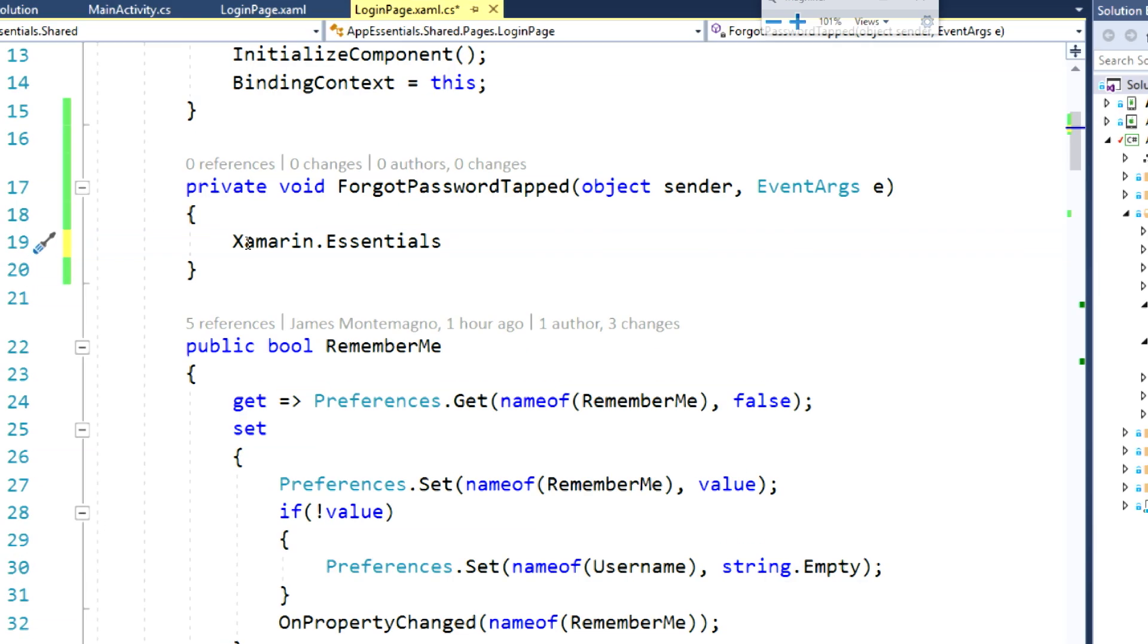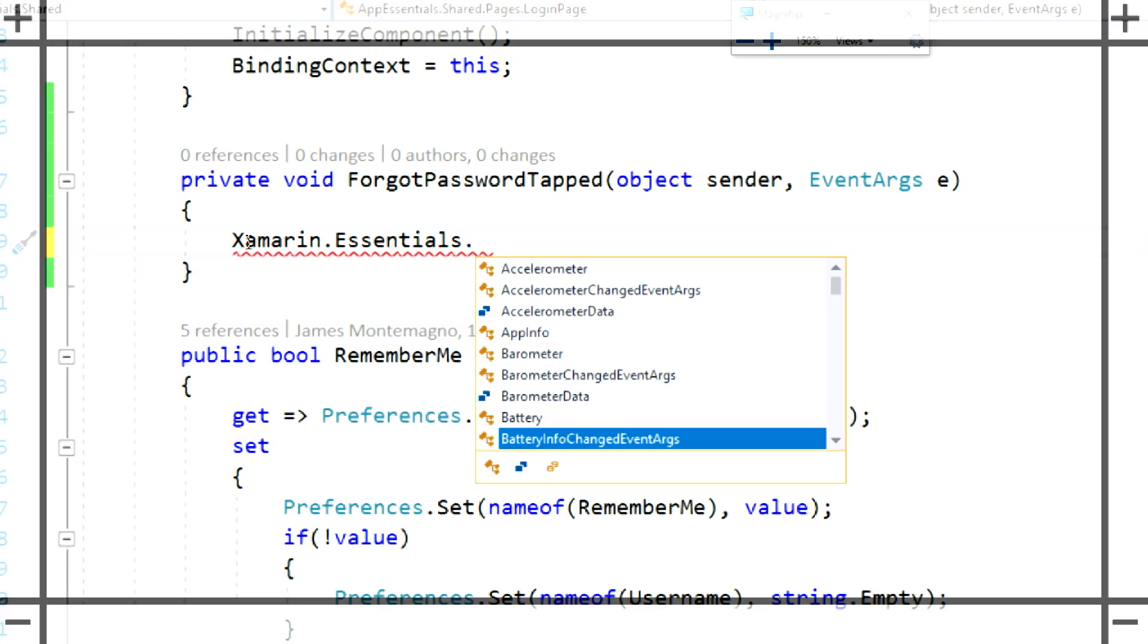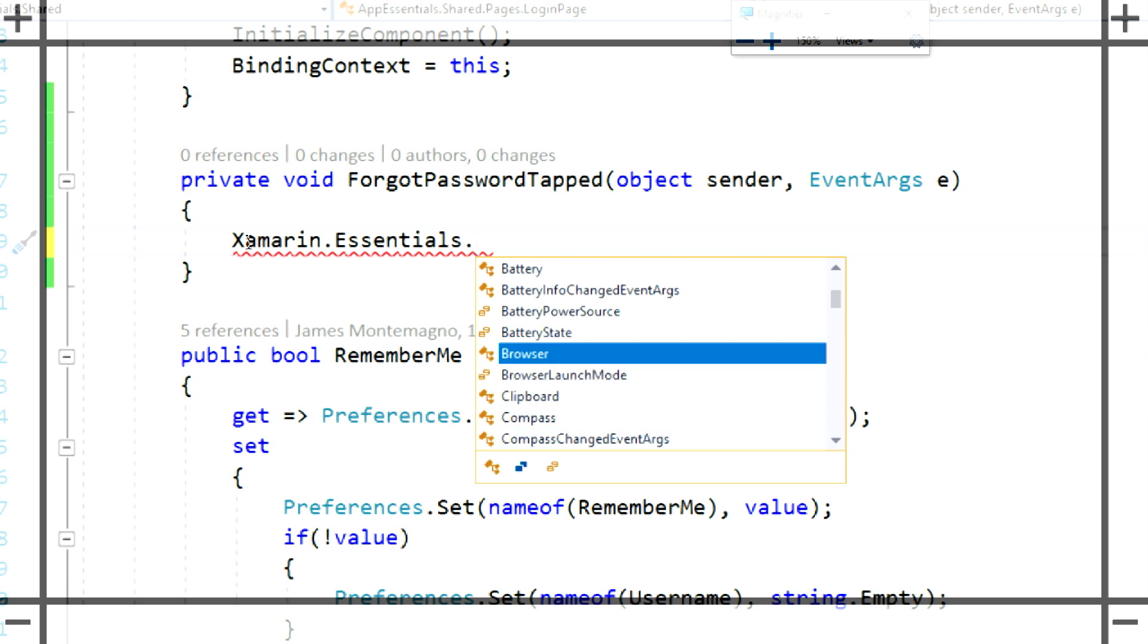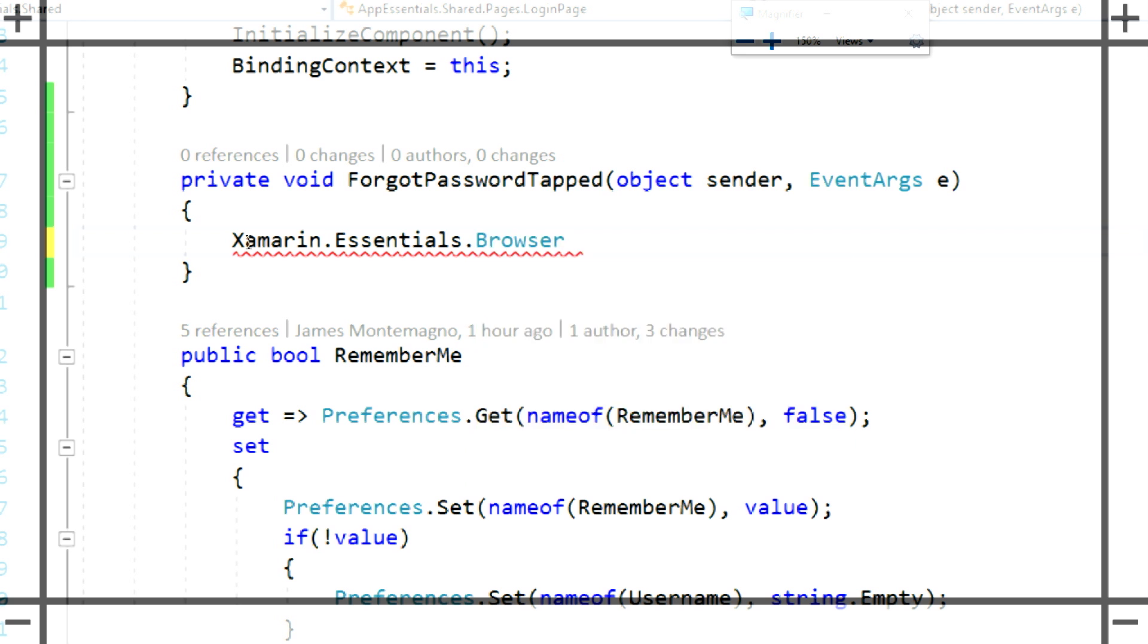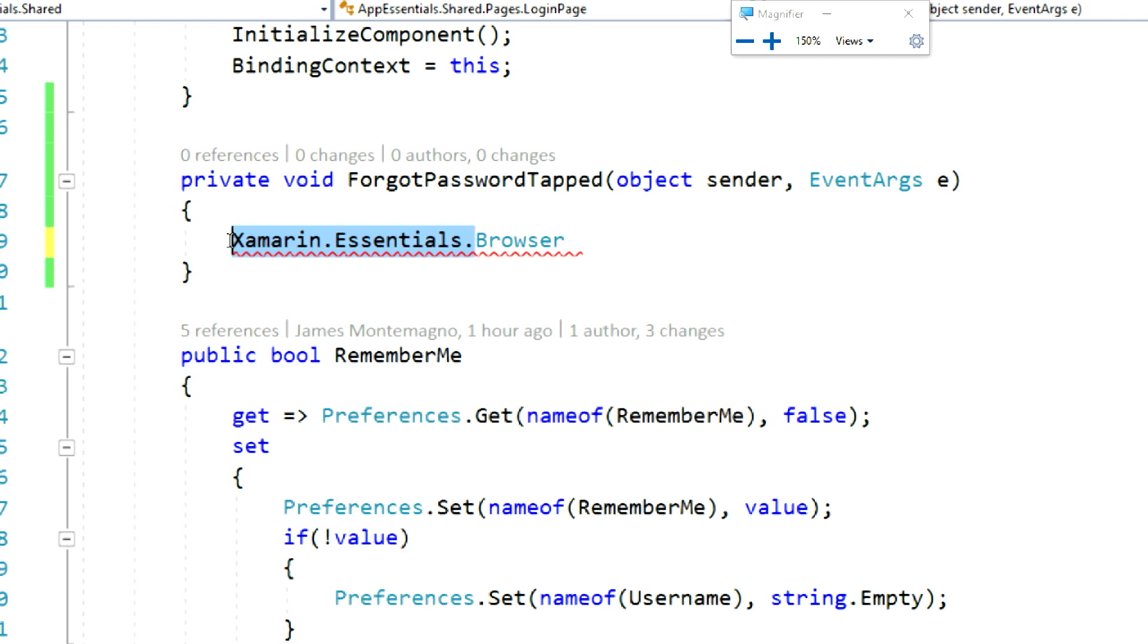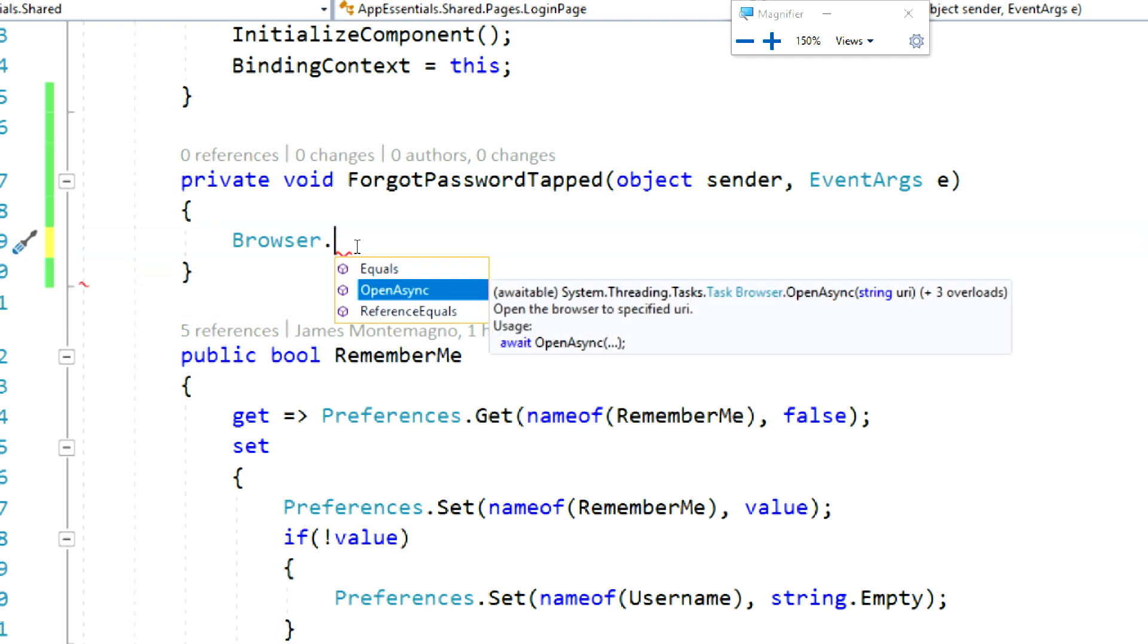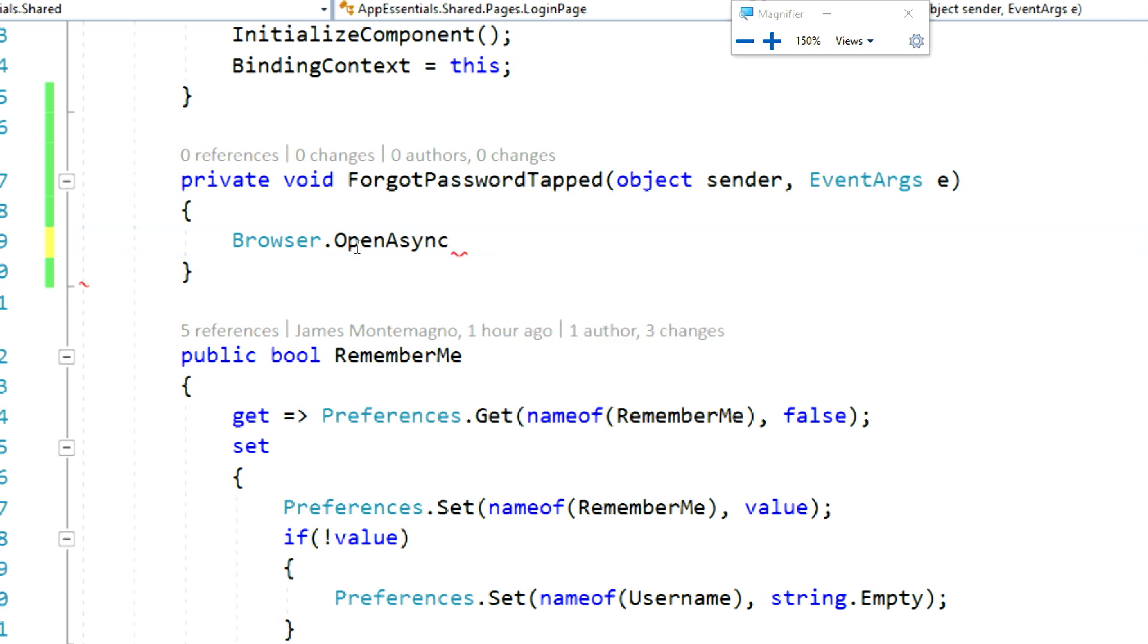Else down here, we'll see that I could type in Xamarin.Essentials. If I zoom in, we'll see that I get all of the APIs available in Xamarin Essentials, and here is the browser API.